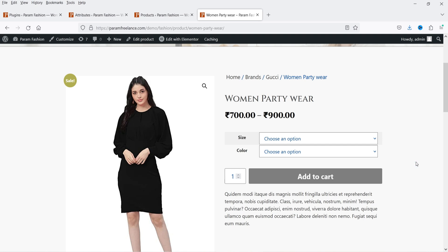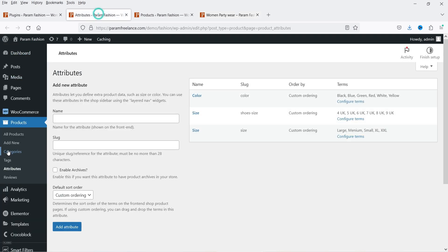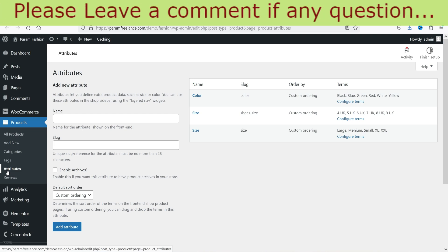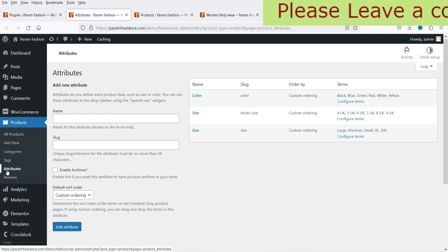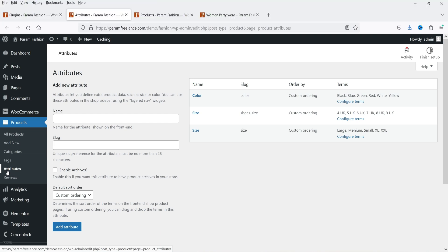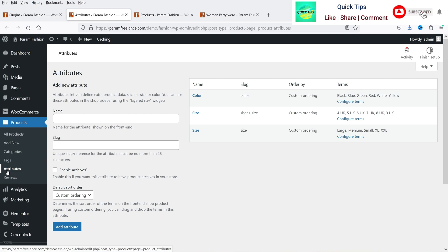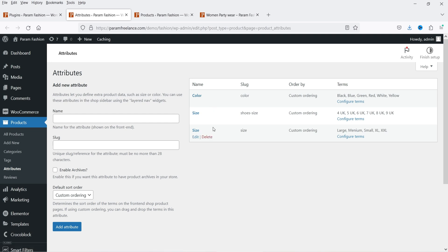Now let me show you the attributes. If I go to Products and under Products you will see Attributes — you can create different attributes and under each attribute you can create different variations. Using these variations you can create a variable product. If you don't know how to create a variable product, I have already published a video tutorial on that — I'll give you the link in the description box. Here you can see I have three different attributes: color, size, and shoe size. For the regular size we have small, XL, and XXL, and these are the colors under the color attribute.